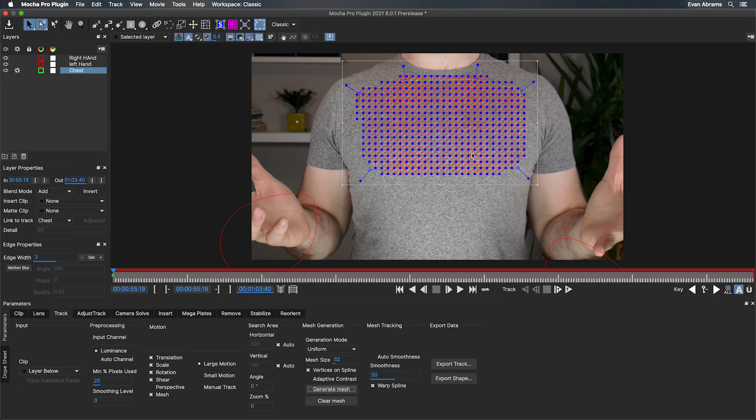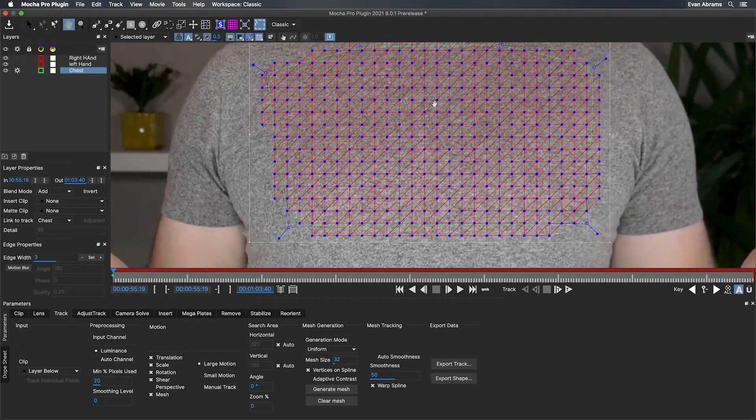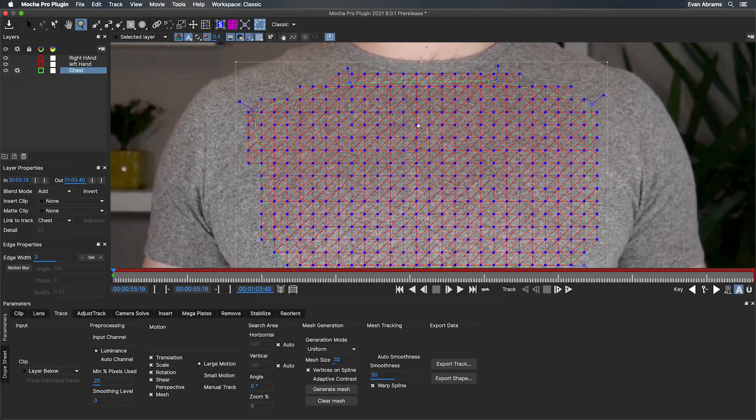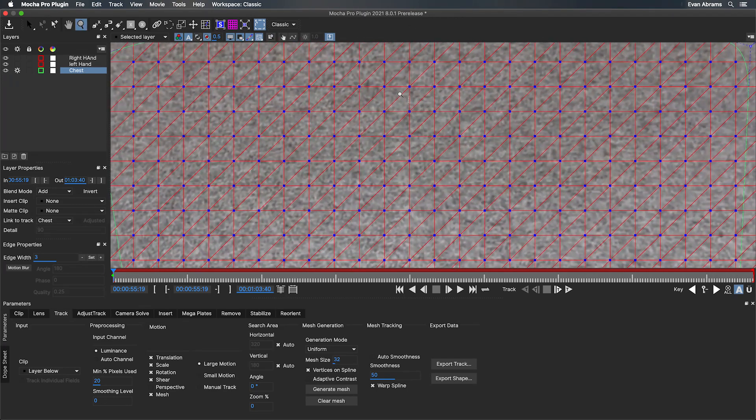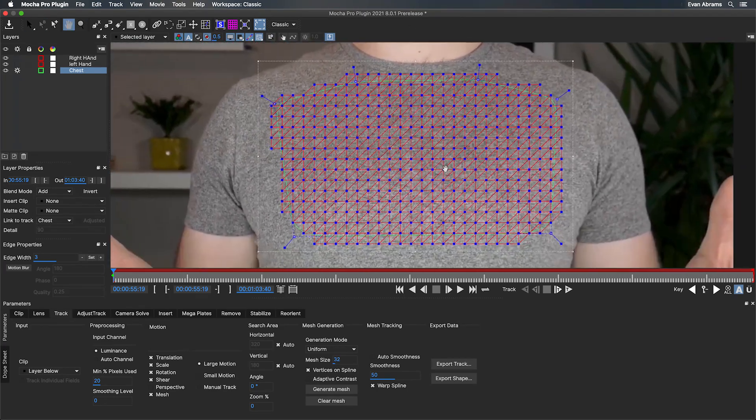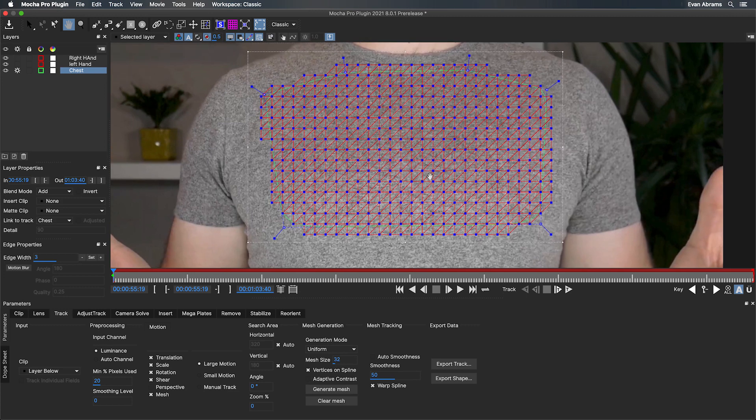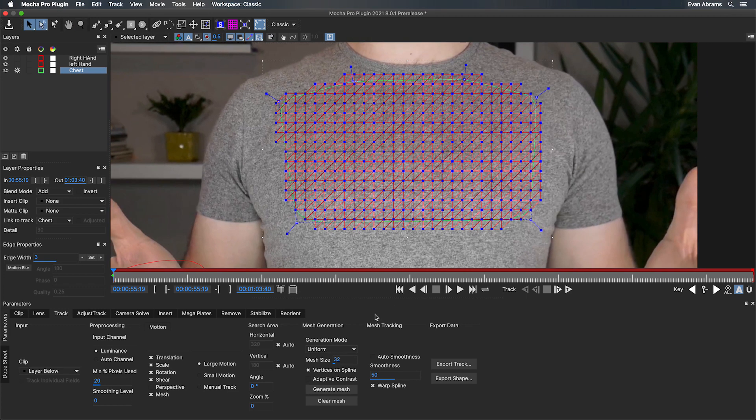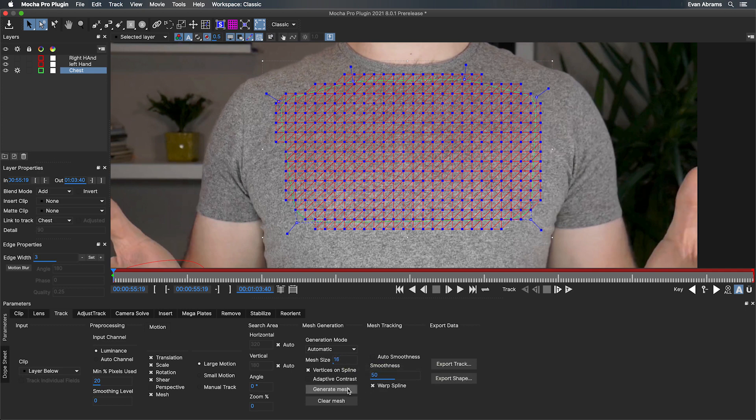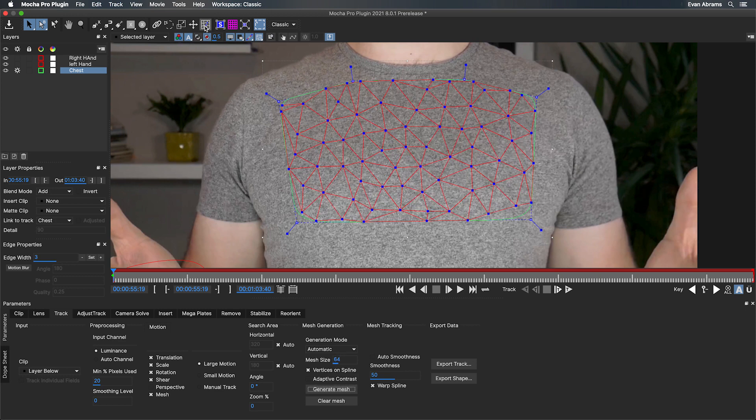Then we just need to dial in how the mesh should be generated. You might want some automatic triangles for more organic results, or maybe you want a regular grid. Just make sure you tap generate when you change your options. Look really close in here. See all these little points? The more of these we have, the more nuanced our mesh is going to be, but the longer it's going to take to calculate. So you may need to find a balance that works for your shot.